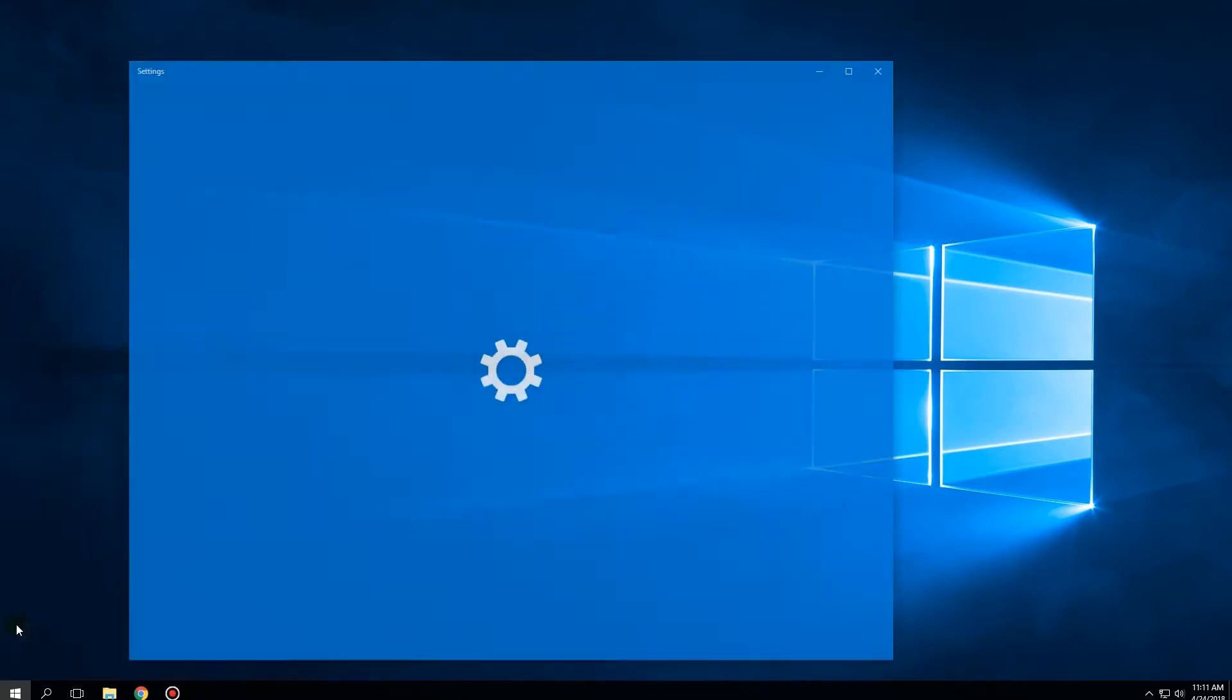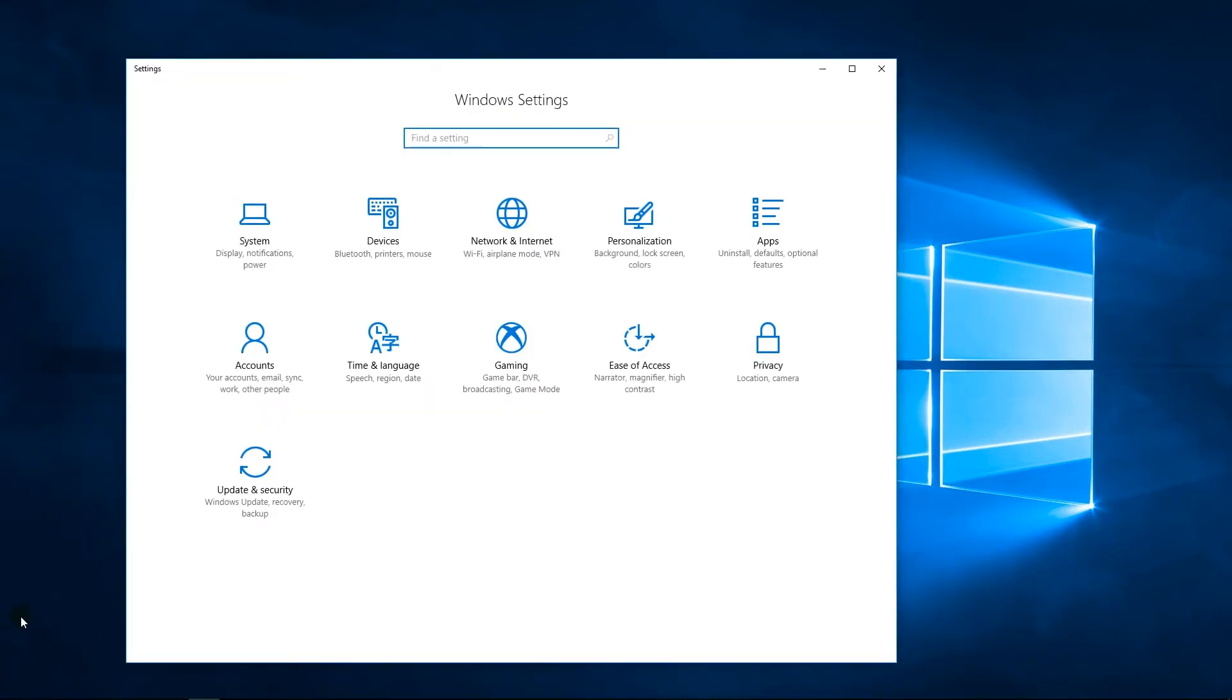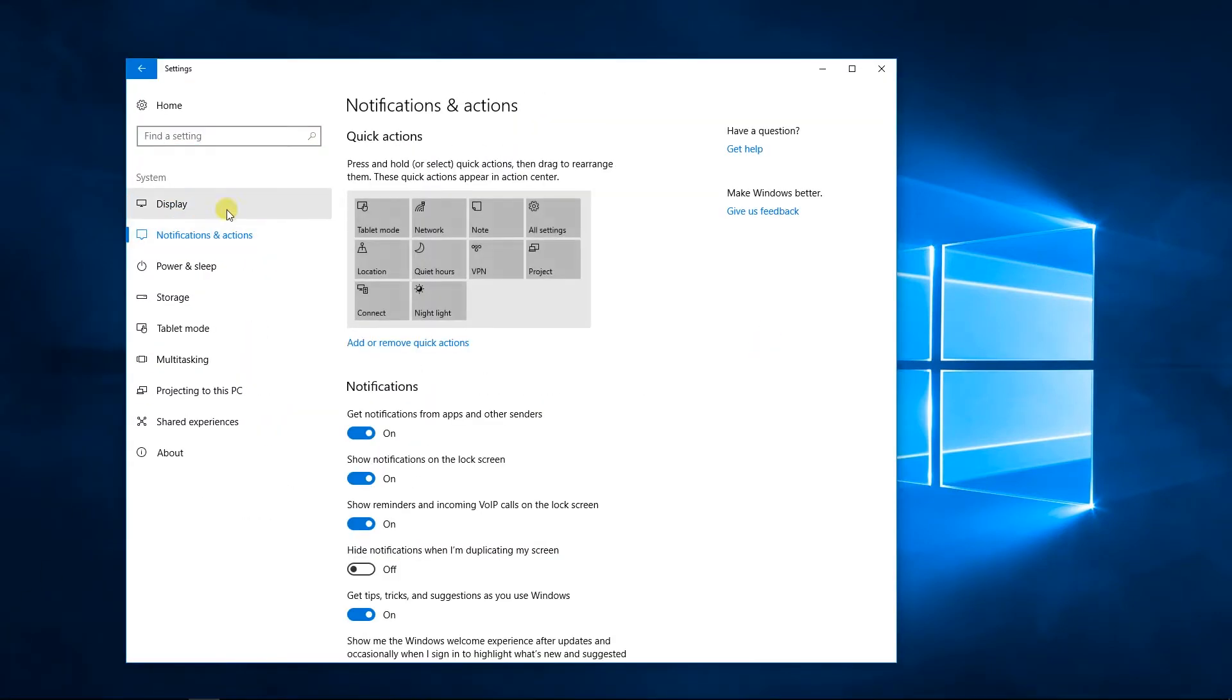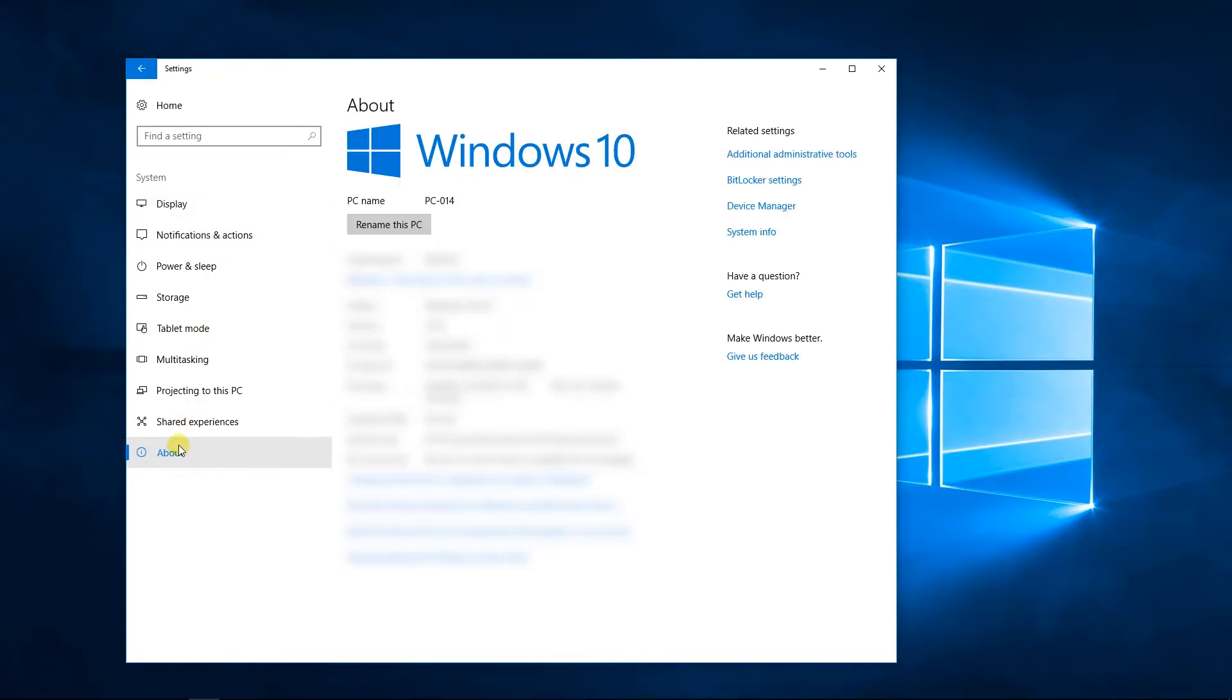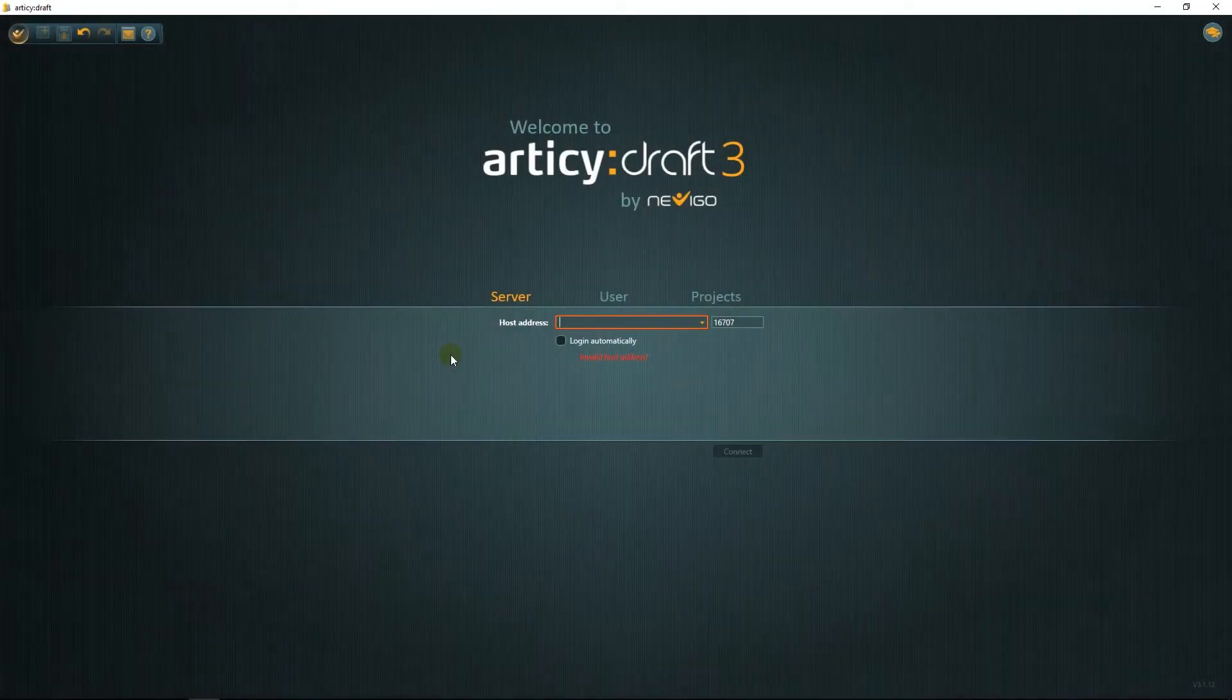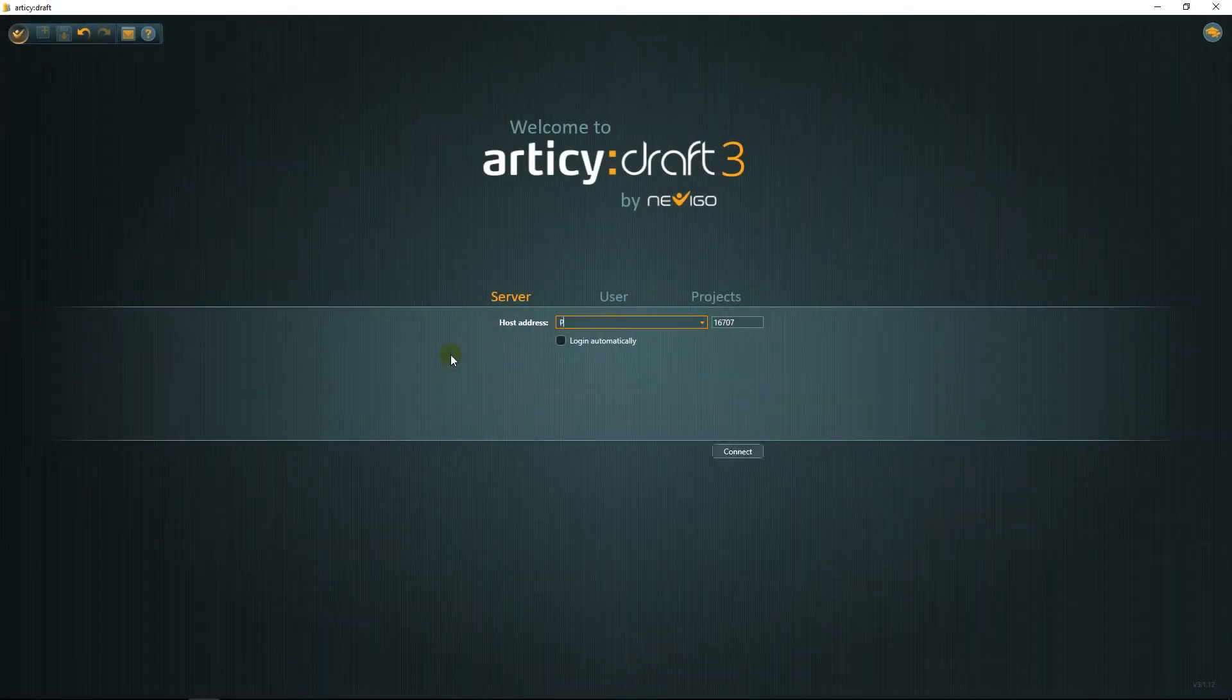If you don't know the name of your PC, click the Windows symbol and choose Settings, then System. In the About tab, the PC name appears right at the top. The PC name equals the server name.